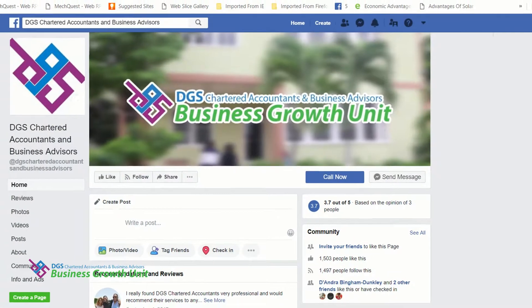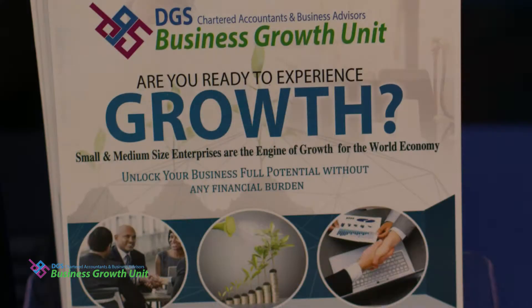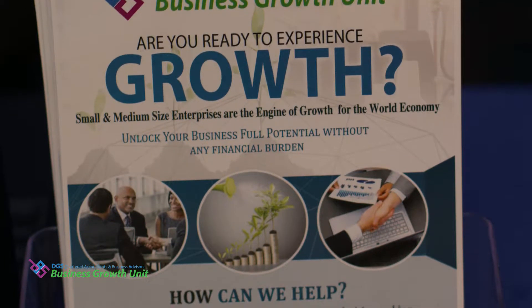I heard about DGS Chartered Accountants through Facebook and then was contacted by a representative. They explained what they're doing and the options that were available for me. They made the process very seamless and it worked out great for me.